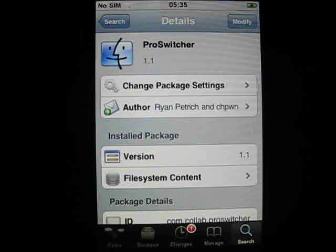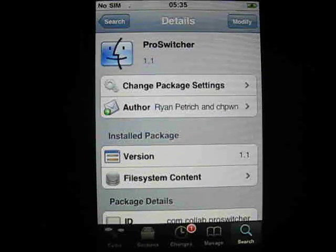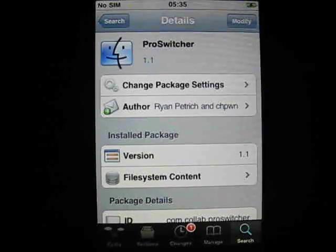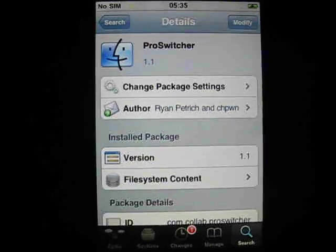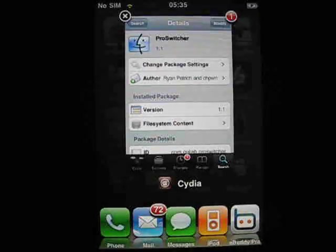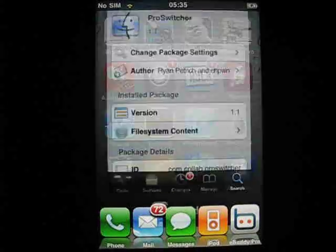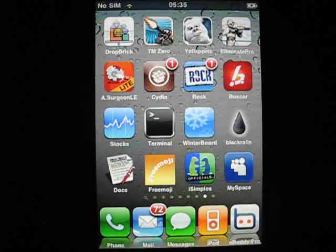It'll ask you to respring your device. Once you respring, a little box pops up that says Welcome to ProSwitcher, please go to Settings. So we'll do that now.